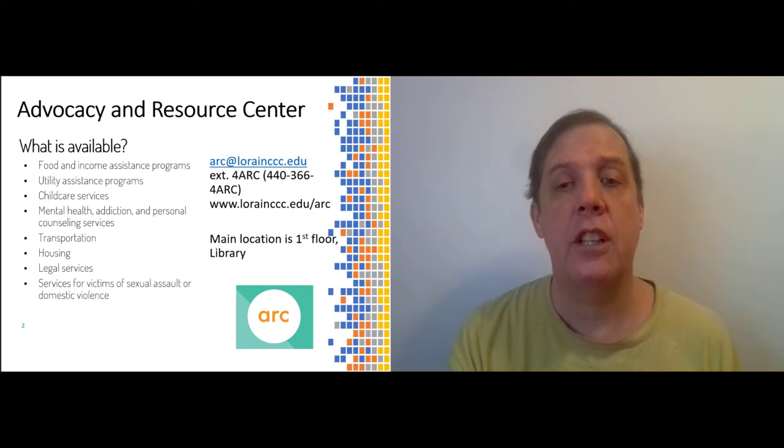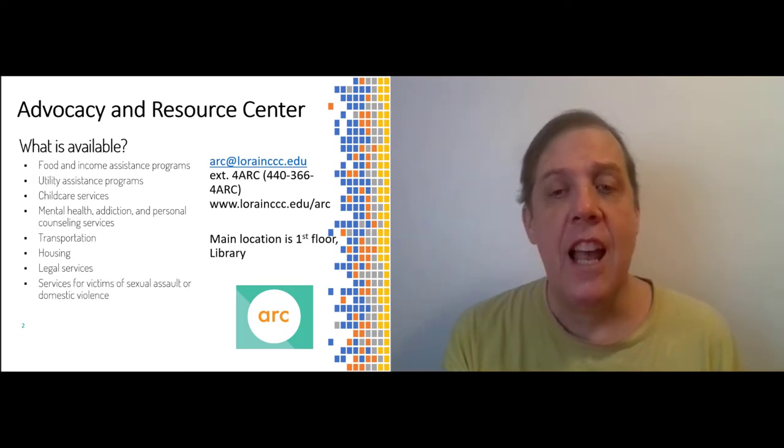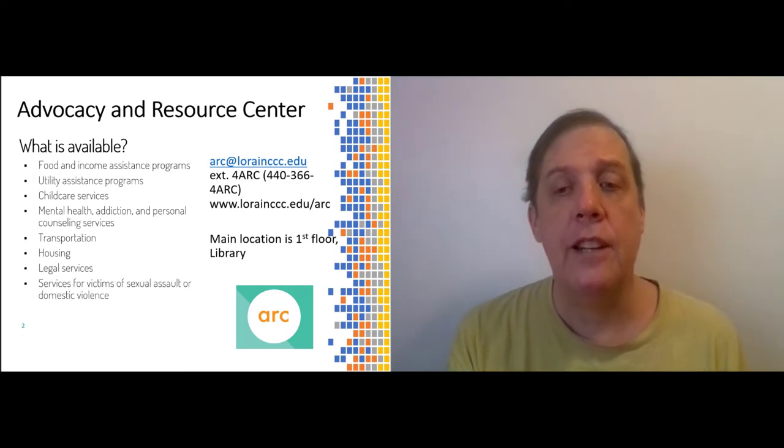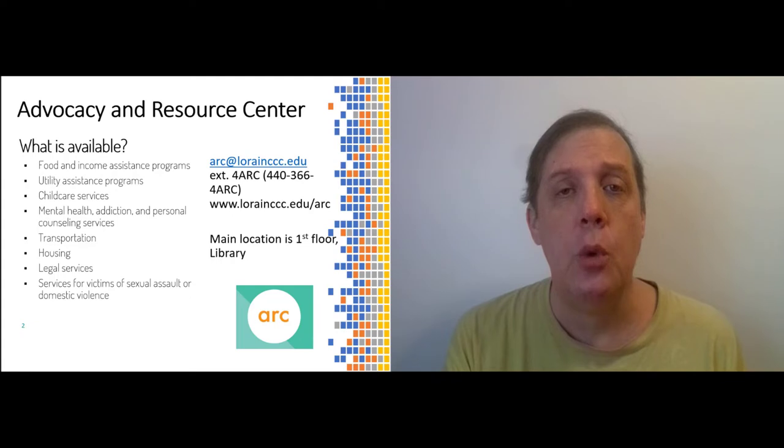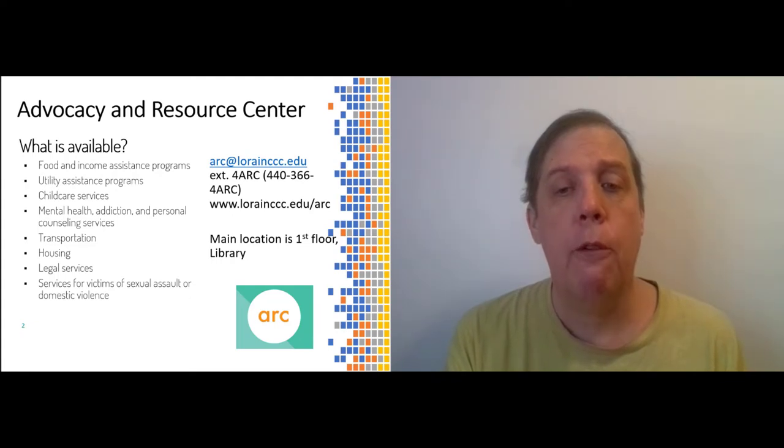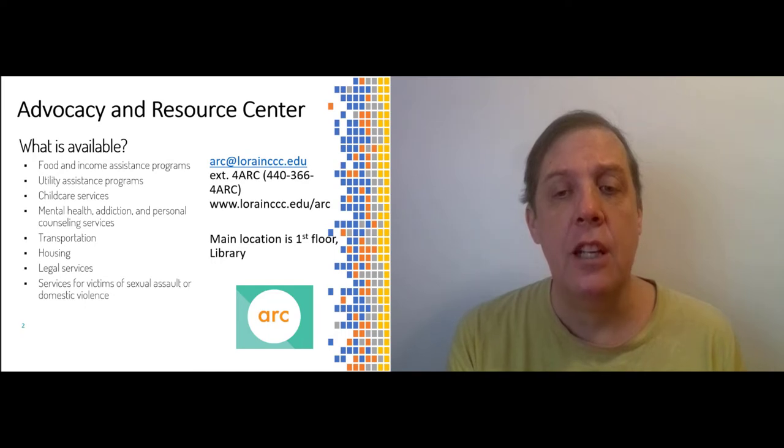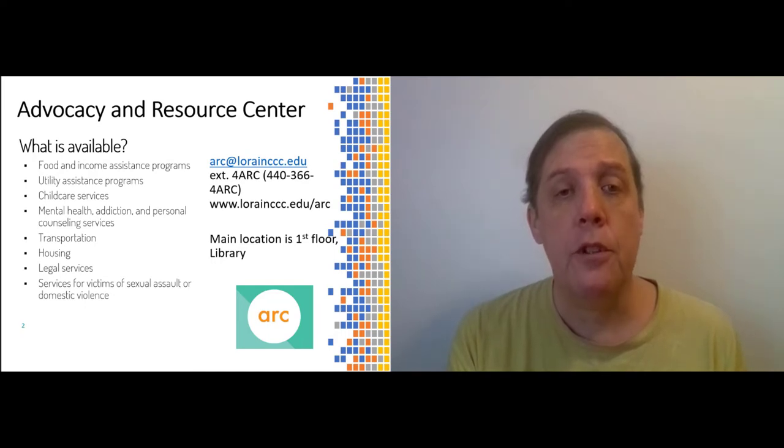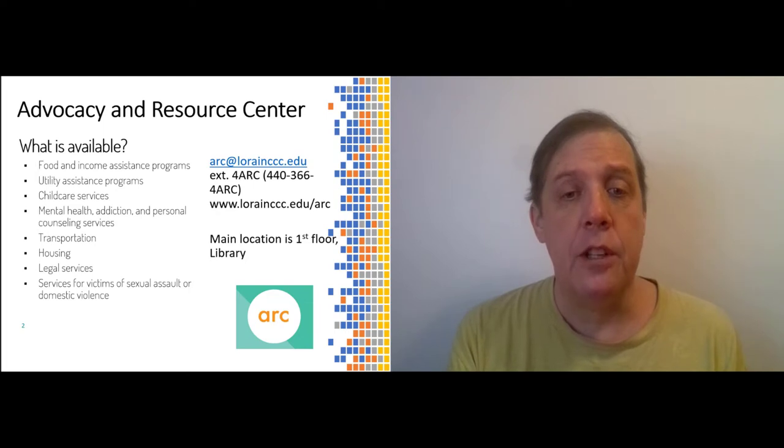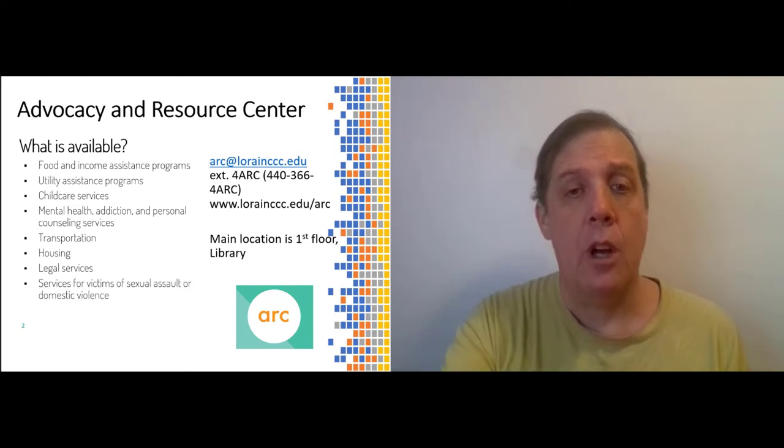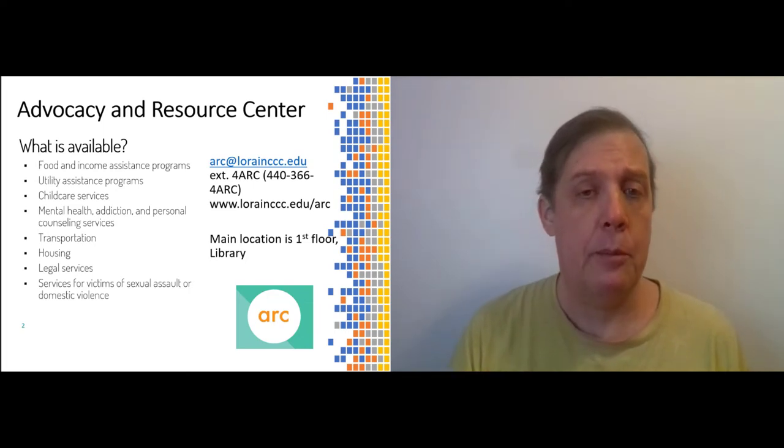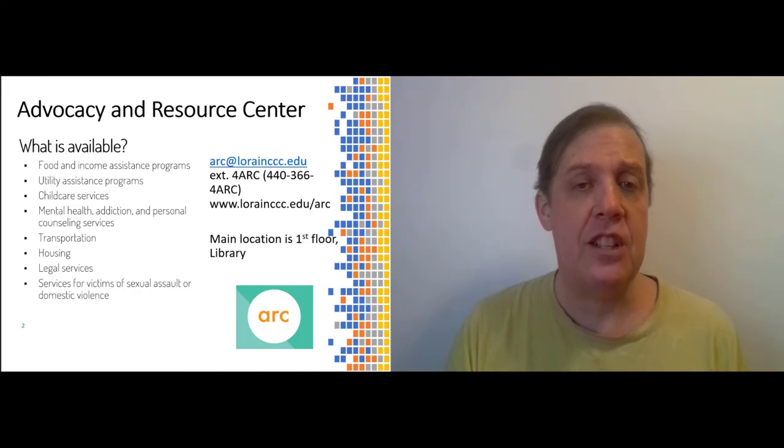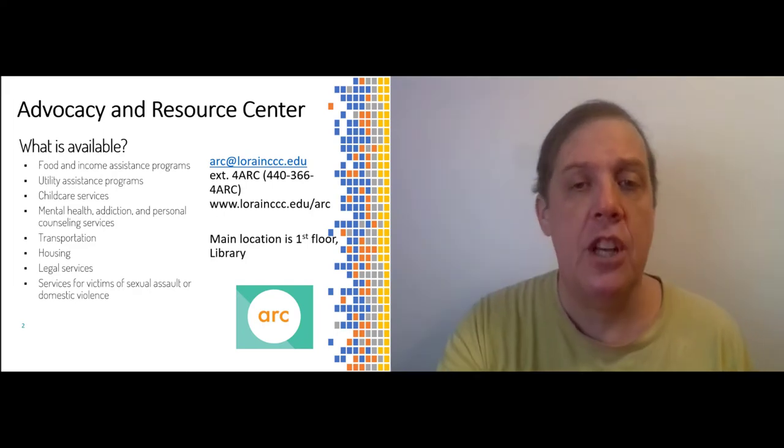Again, the contact information is arc at lorainccc.edu or by calling 440-366-4ARC. Their offices are on the first floor of the library. You can also visit the webpage, which is www.lorainccc.edu slash ARC.